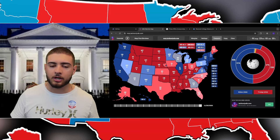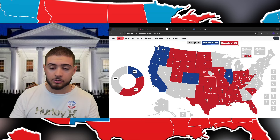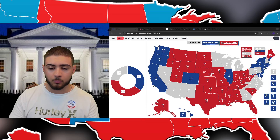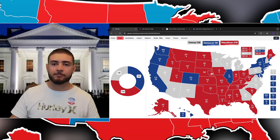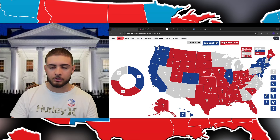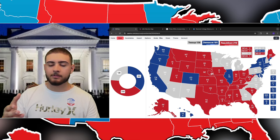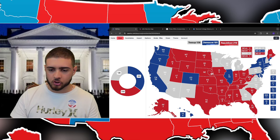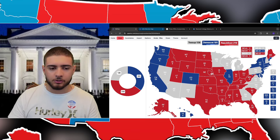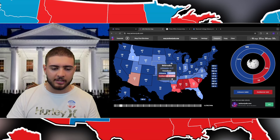That basically covers how the electoral college works and how it was created. Looking at an expanded battleground map for this year — taking every state decided by around 10 points or less in the last election — the states to watch would be Nevada, Arizona, New Mexico, Minnesota, Wisconsin, Michigan, Pennsylvania, Virginia, North Carolina, Georgia, Nebraska's second congressional district, Maine at-large, and New Hampshire.